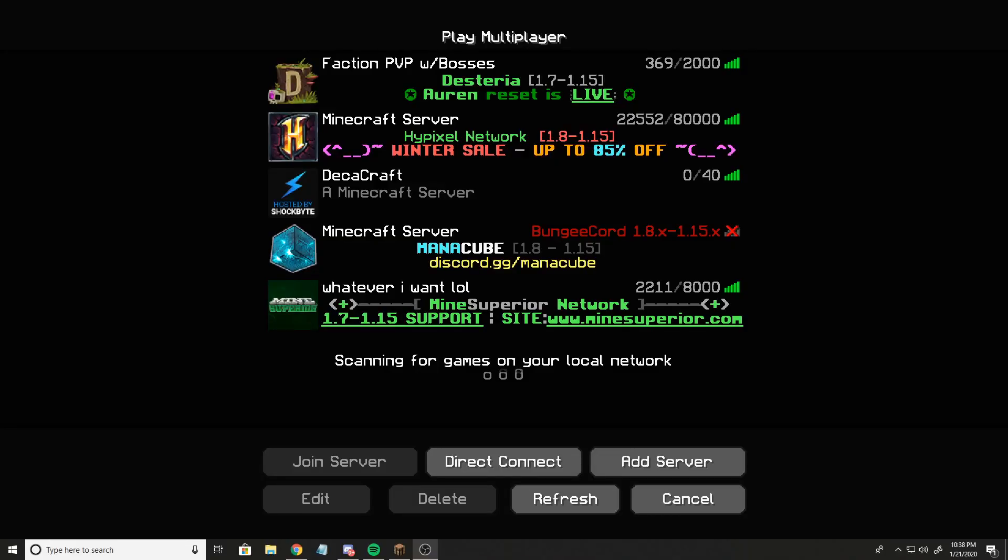What is up guys, DeckerCrafta here. A lot of you may have noticed that Minecraft updated to 1.15.2, whereas a lot of servers have not.